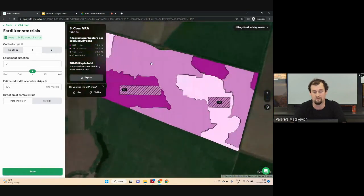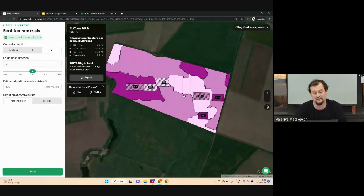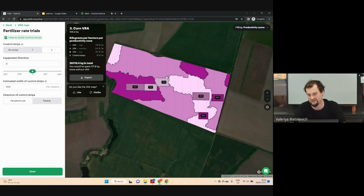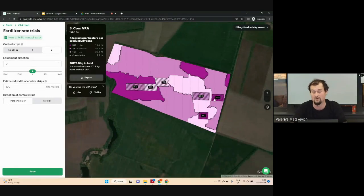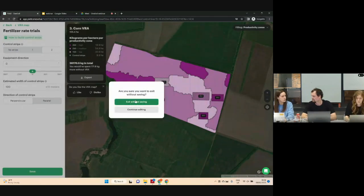We also have an additional option here to create two control strips. When I create two control strips, in the area with high productivity you can see control strips with standard rate and with low rate. In the average productivity zone, you can see control strips with low rate and high rates. For all our clients, we recommend using two control strips. I'll explain why it's important when I show results of our trials. Shall we send the instruction on how to build the control strips? Because it may sound a bit complicated.